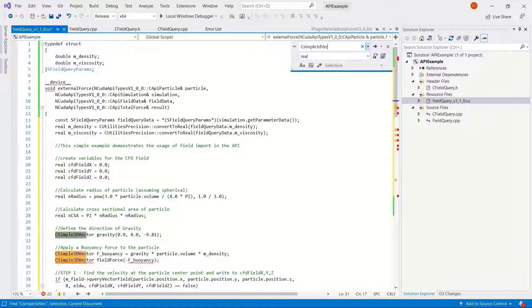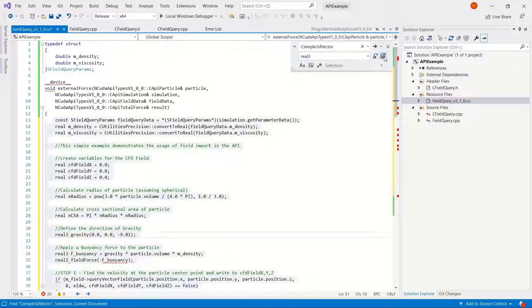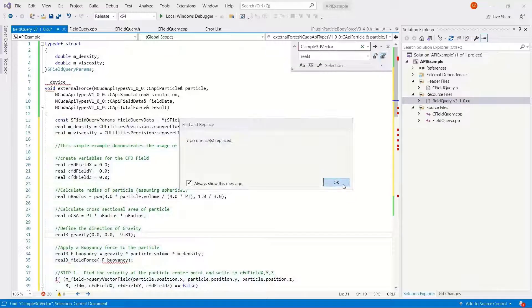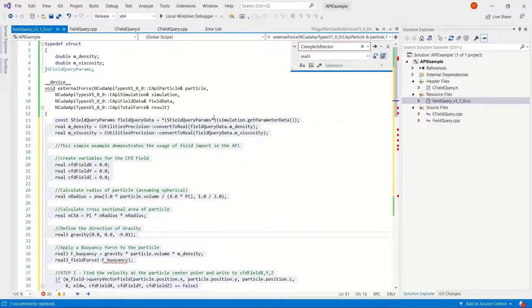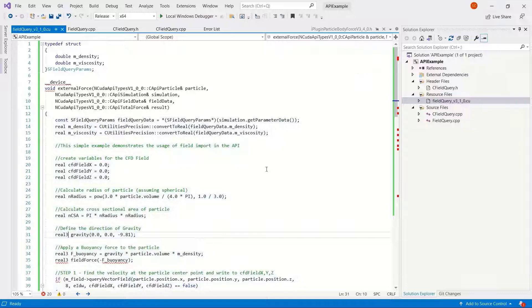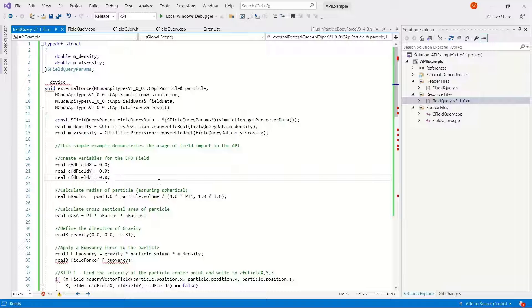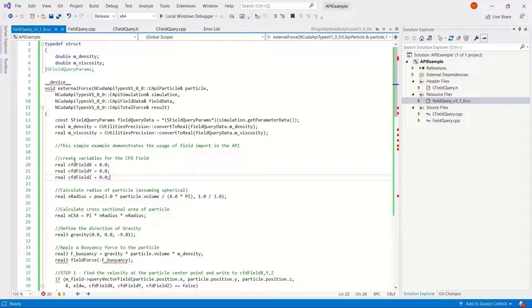The same for vectors. It's real three for a vector, or long real three if you want double precision.